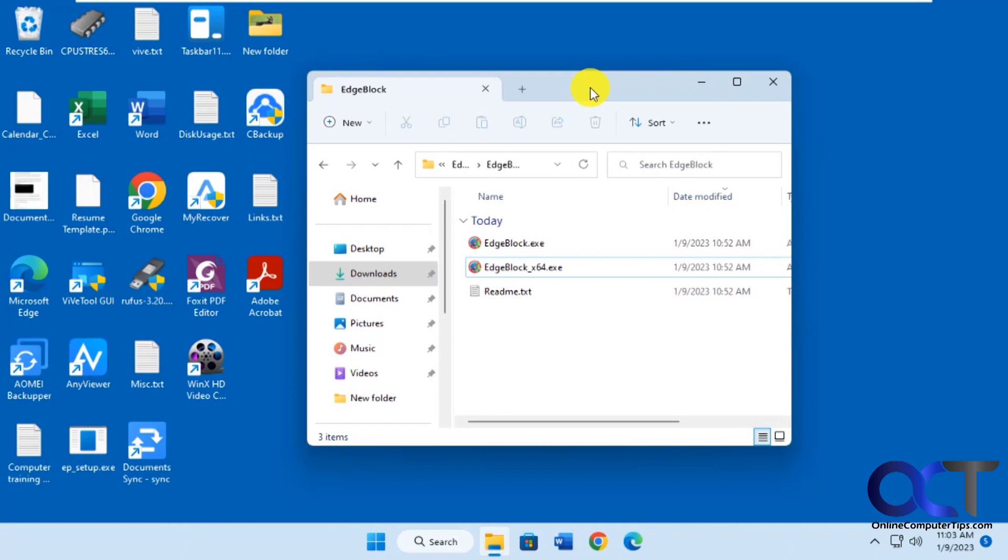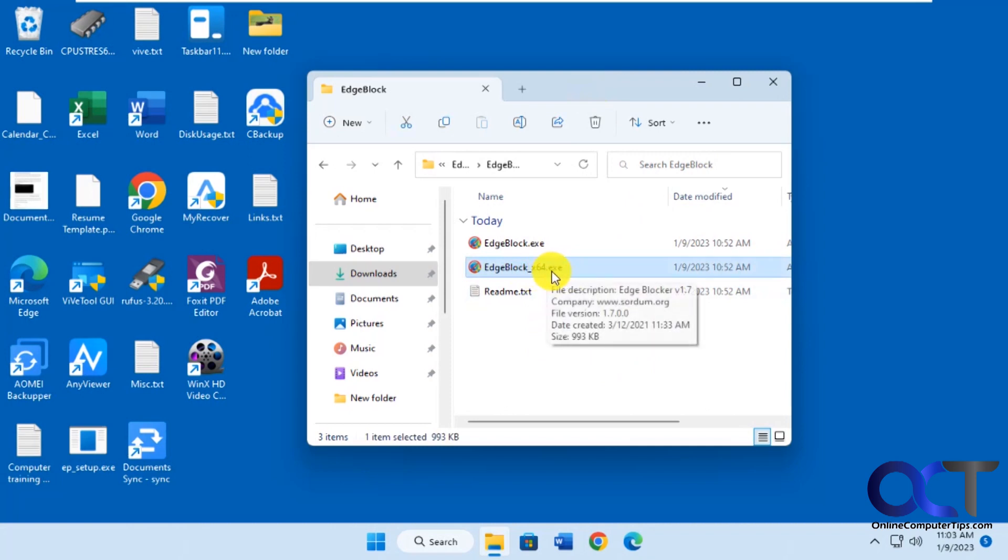We're going to use a free program called Edge Block. Once you download it, it'll be a zip file, then you just need to extract it and run the executable, most likely the Edge Block X64.